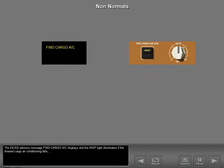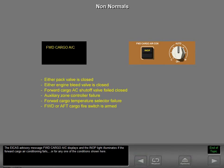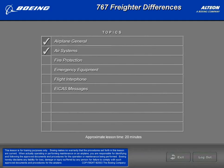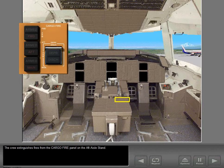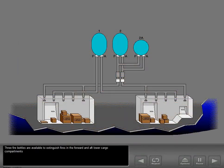The ICAS advisory message "Forward Cargo AC" displays and the in-op light illuminates if the forward cargo air conditioning fails or for any one of the conditions shown here. The crew extinguishes fires from the cargo fire panel on the aft aisle stand. Three fire bottles are available to extinguish fires in the forward and aft lower cargo compartments.